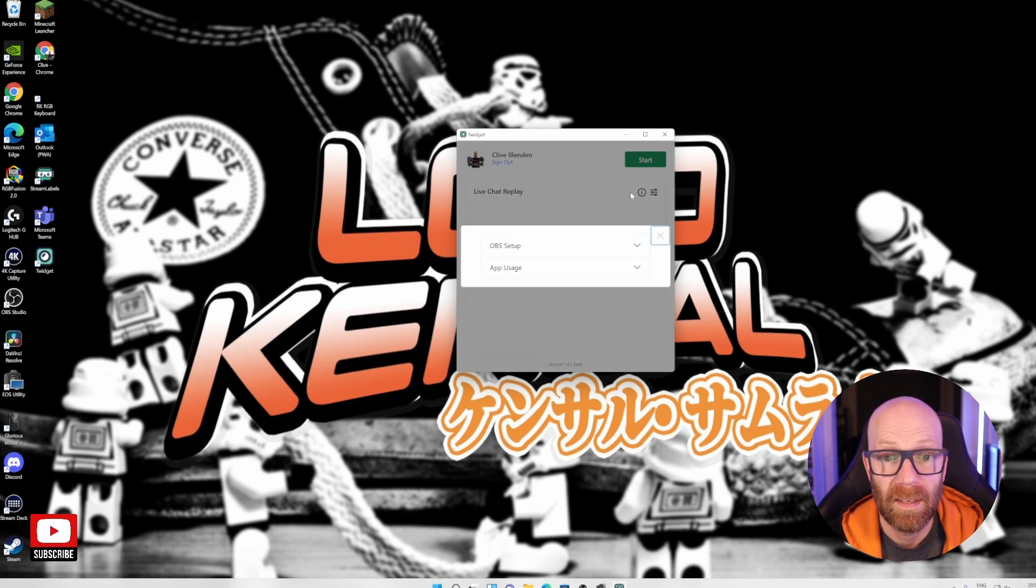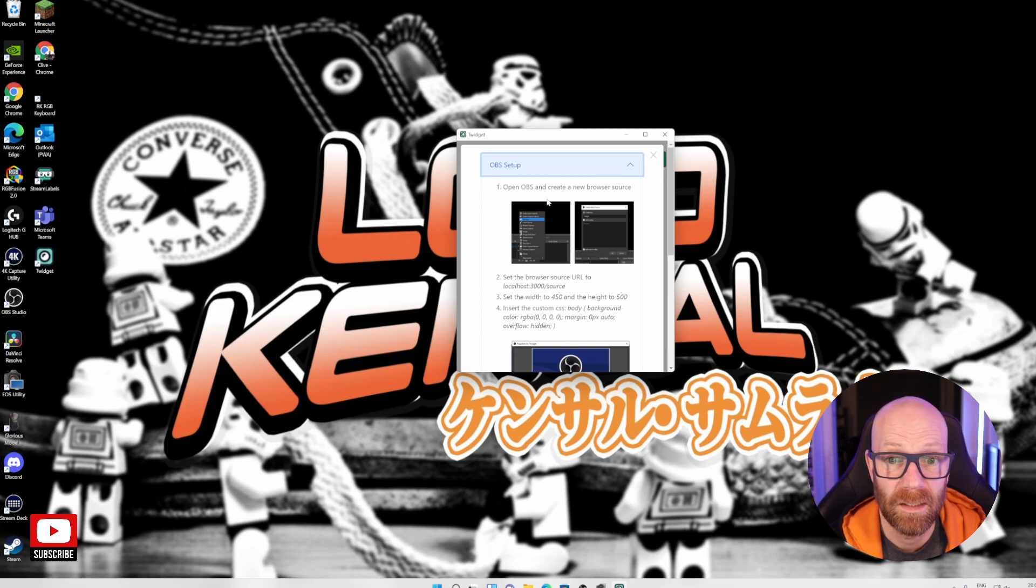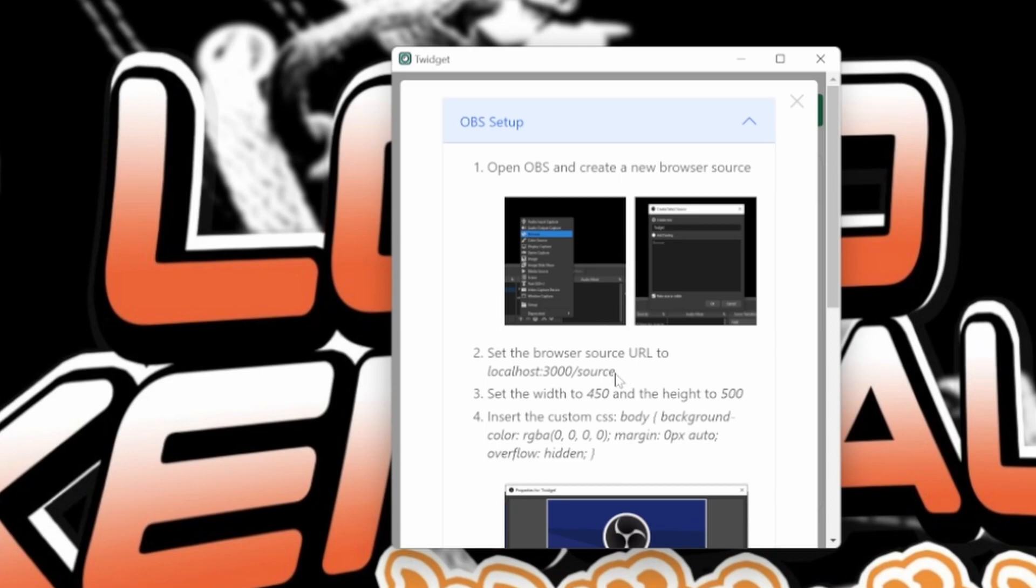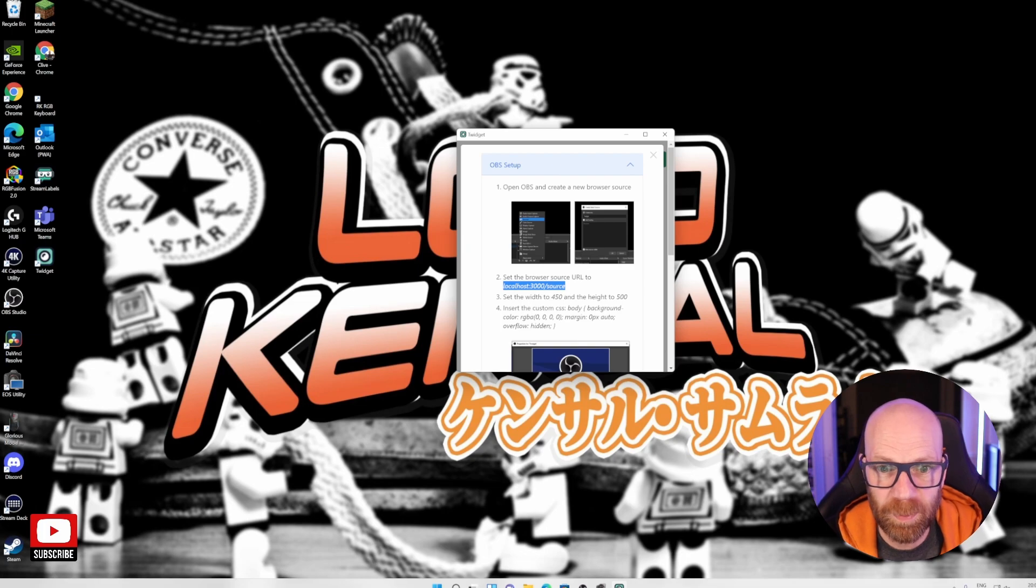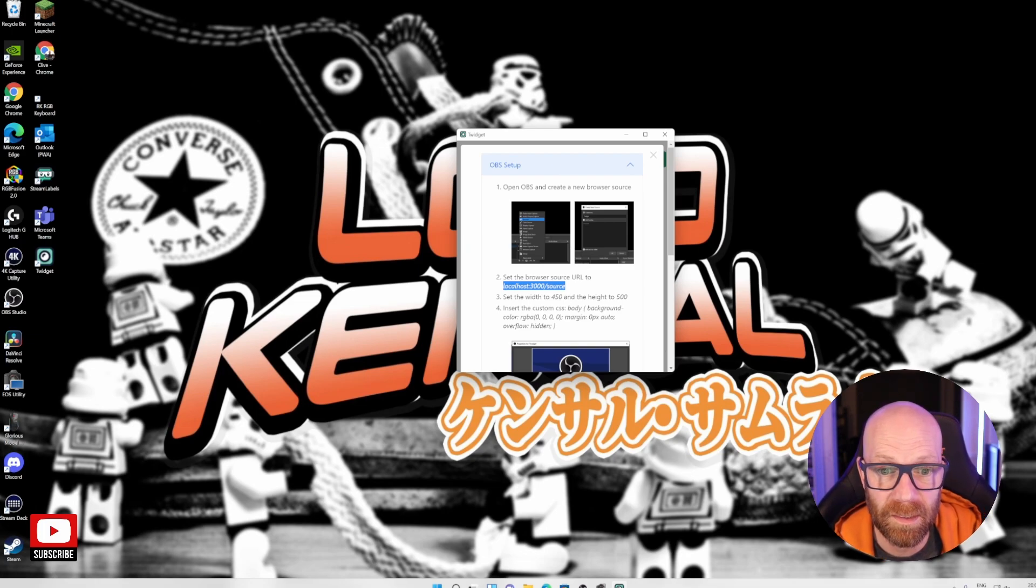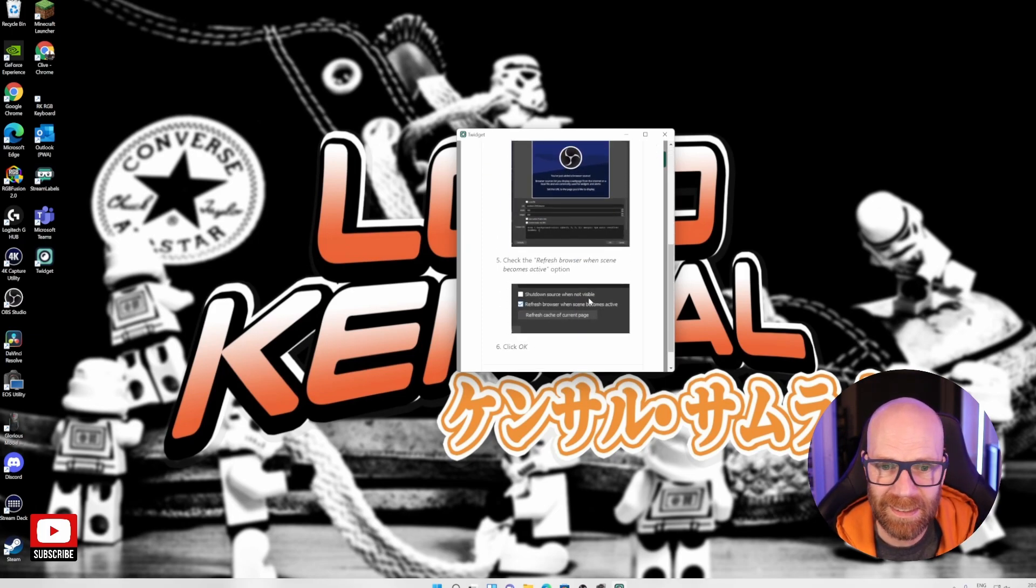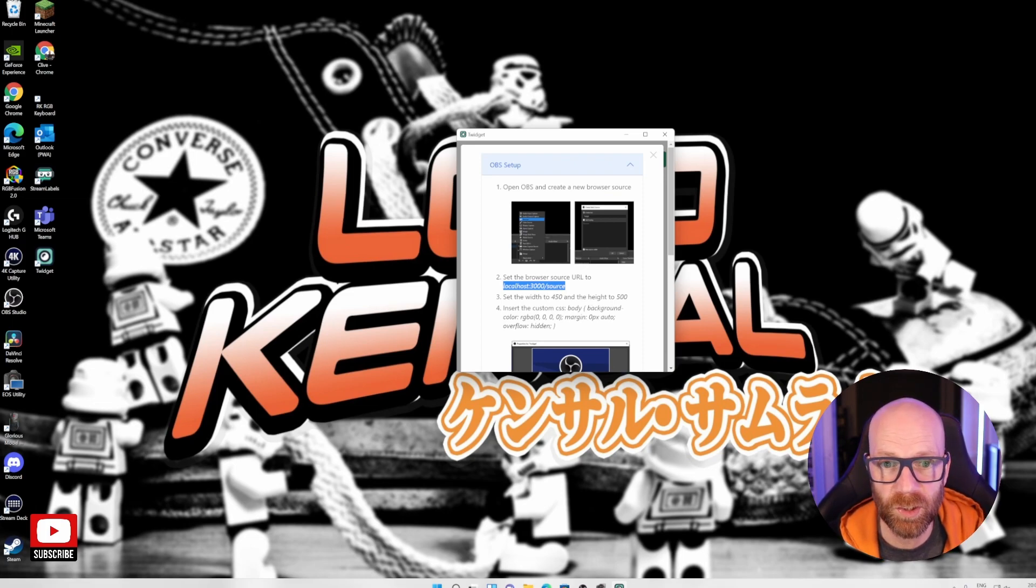And the next thing is, it's going to take you through the OBS setup. So what we need to do is we need to create a browser source. So that's what we're going to do. We're going to set up a browser source in OBS. If you're familiar with OBS, you should know how this works, but I'll take you through it anyway, very quickly. And the browser source that we're going to use is this here, localhost colon 3000 forward slash source. So basically what that is, is like a URL, but a URL to the software on your PC. So it's not a URL in the cloud or anything like that, it is a specific URL that's on your local PC and that's how it's going to kind of function.